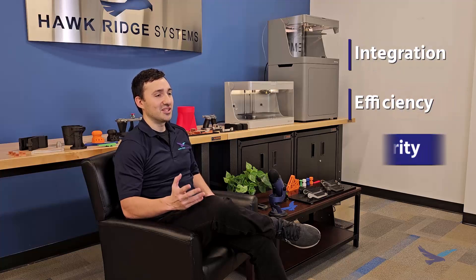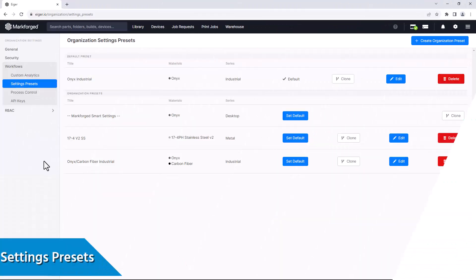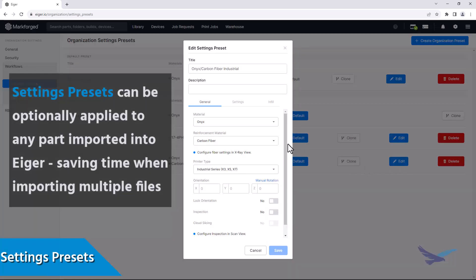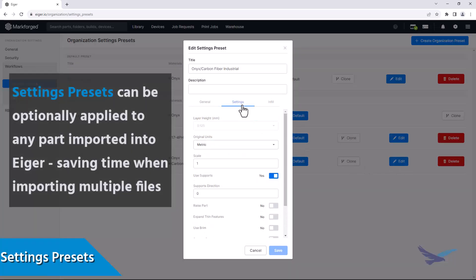Starting off with software, each of the benefits added through the Essentials tier is built into the Markforge Eiger Slicer, which comes included with every printer. The areas of focus here are going to be integration, efficiency, and security. With Essentials, you'll gain the ability to create custom settings that can be applied when importing a part into Eiger, which is pretty handy for automating the configuration of parts if you find that similar print settings are being used for many of your files.